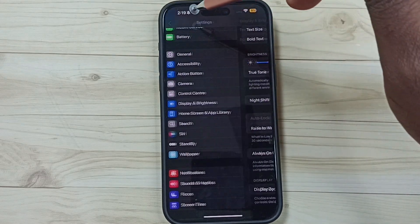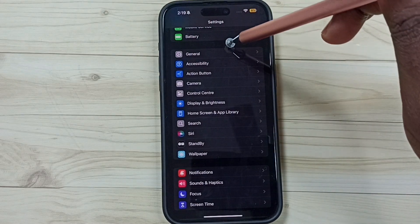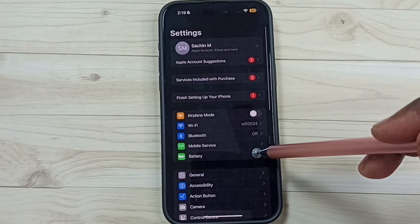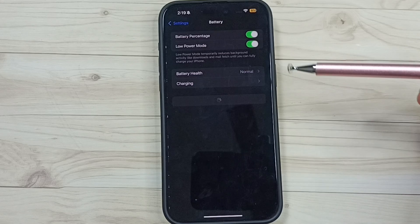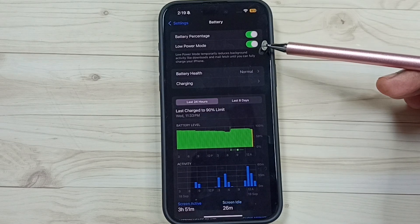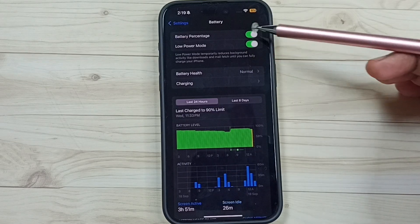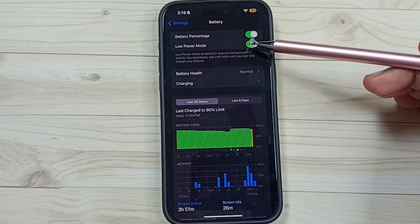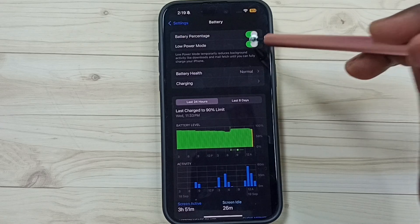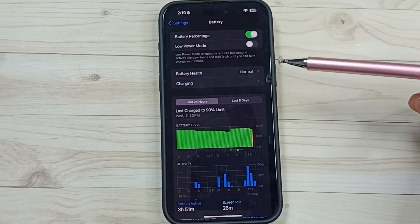Go back, under settings go to battery. Here you can see low power mode. Right now this is enabled, so we need to disable this. Tap here, done.